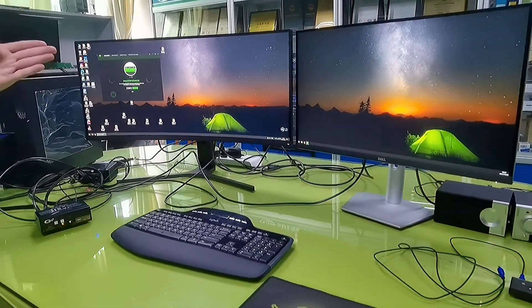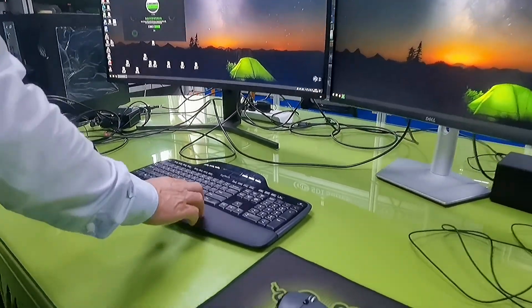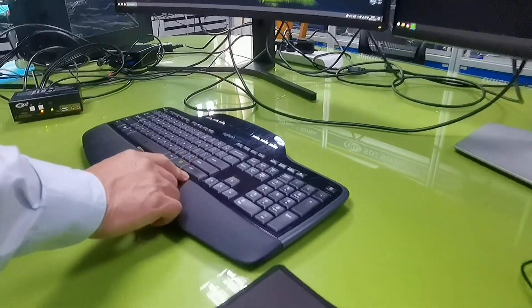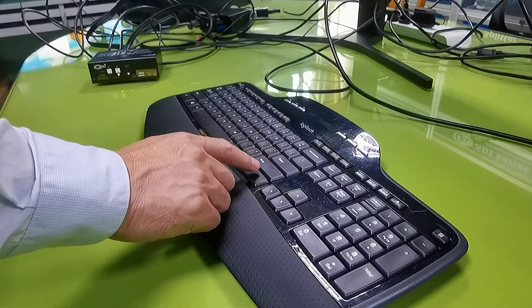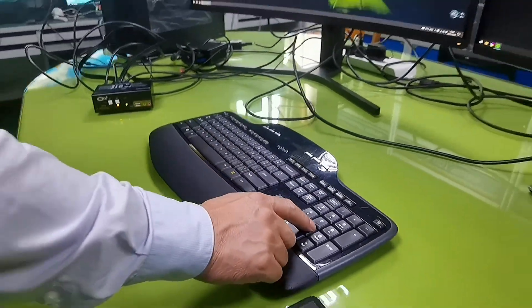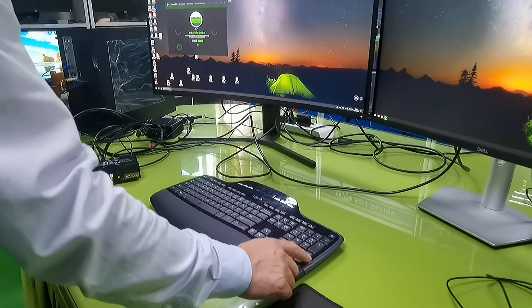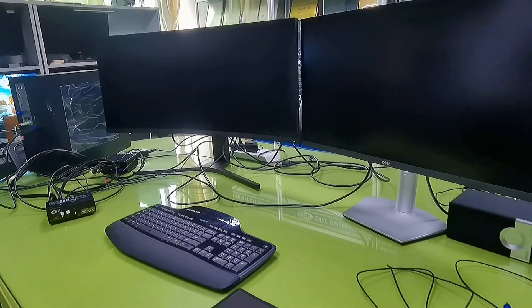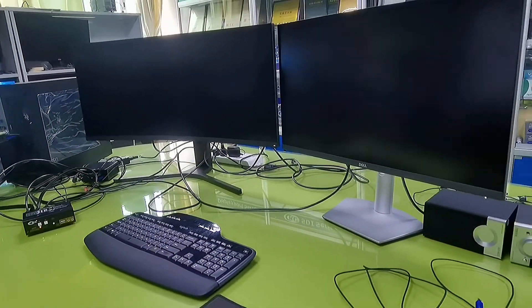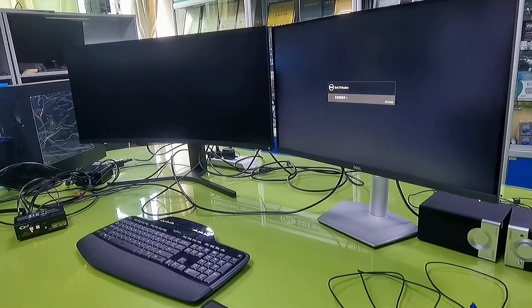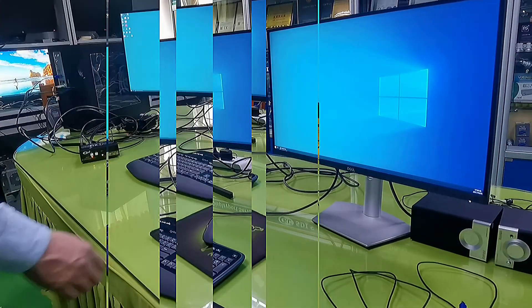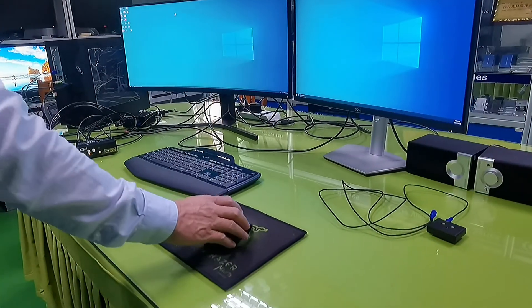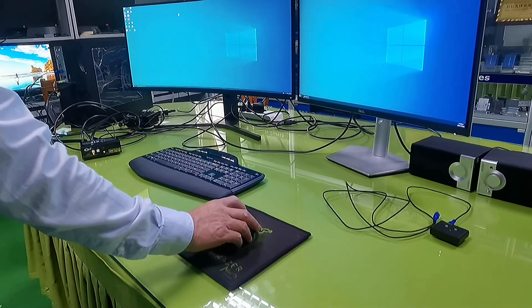You can also use the keyboard hotkey: hit the right control twice, then hold number, and then enter. Or simply double-click the mouse roller.